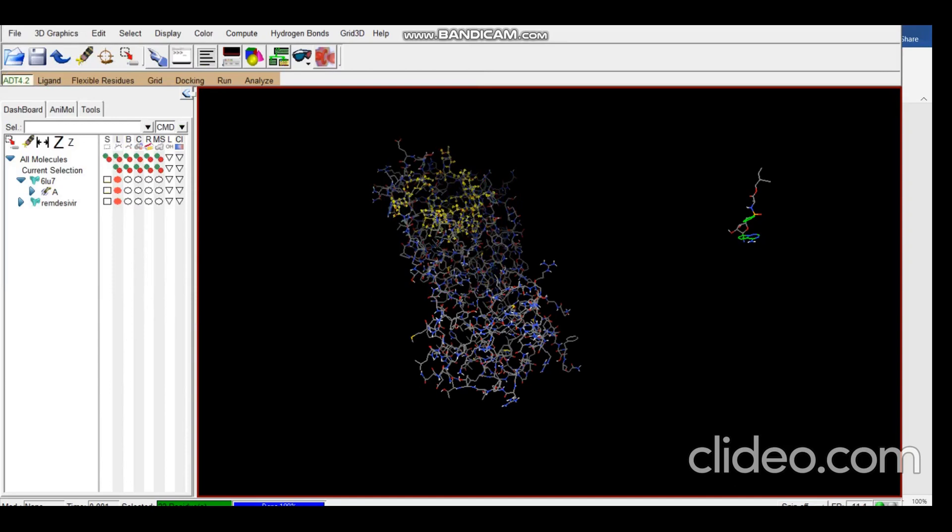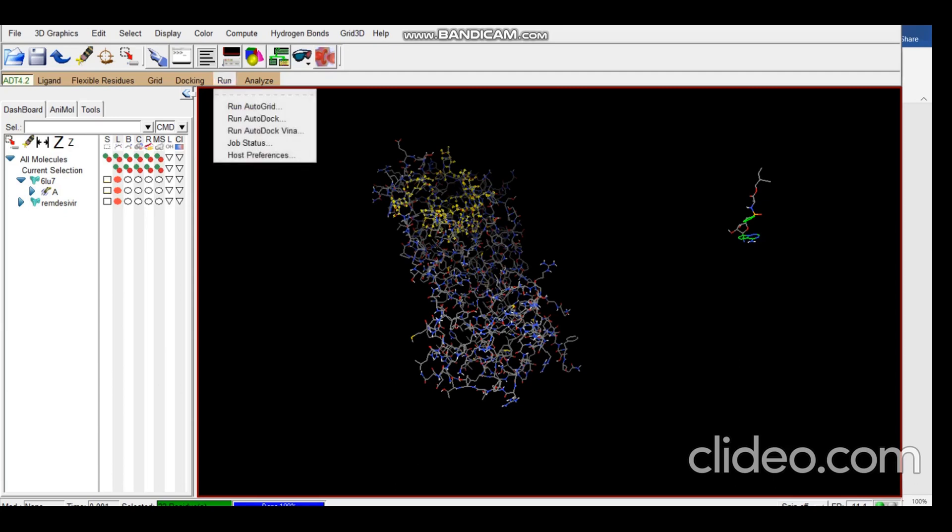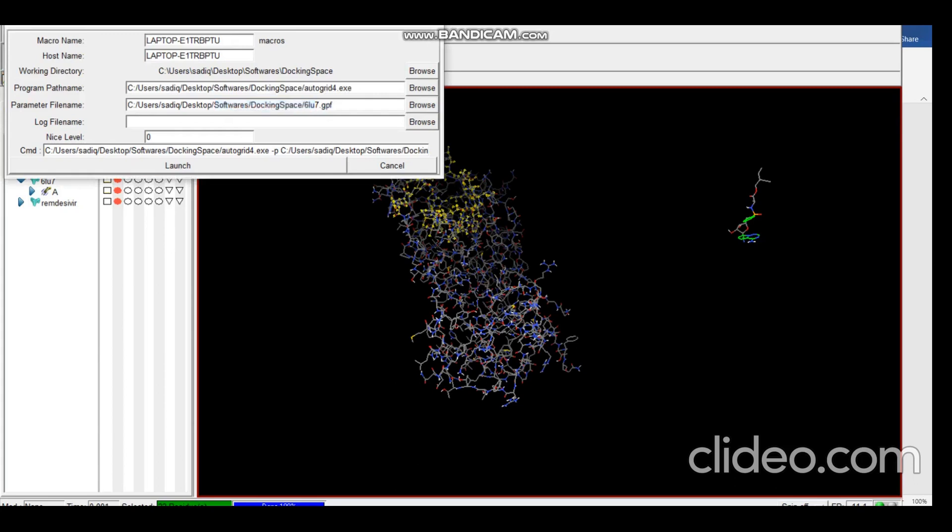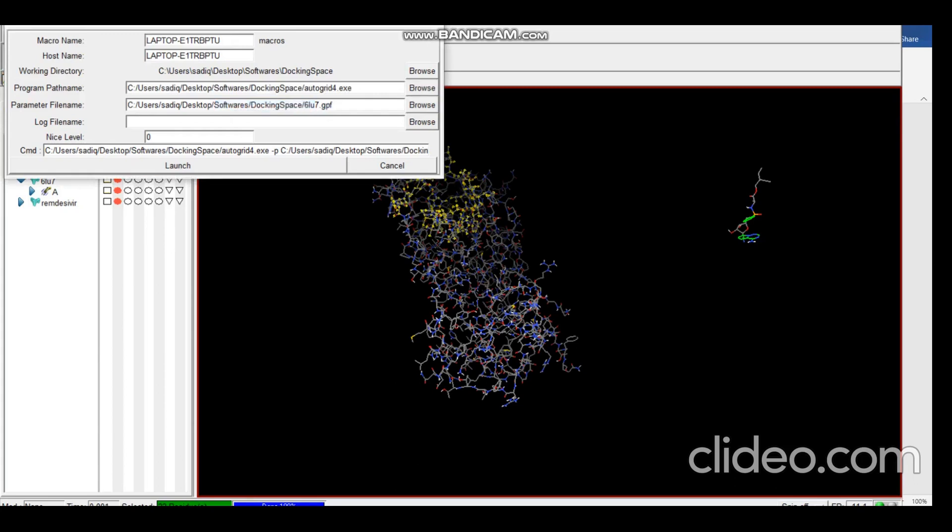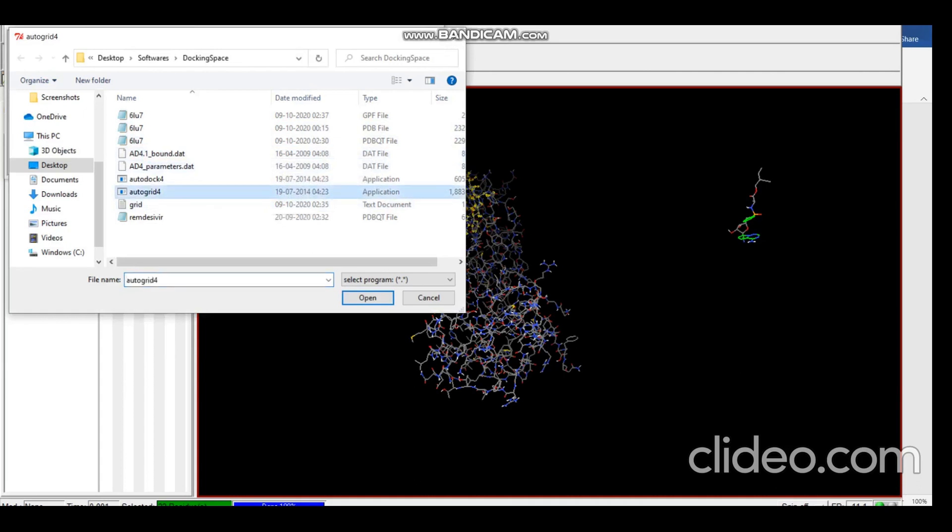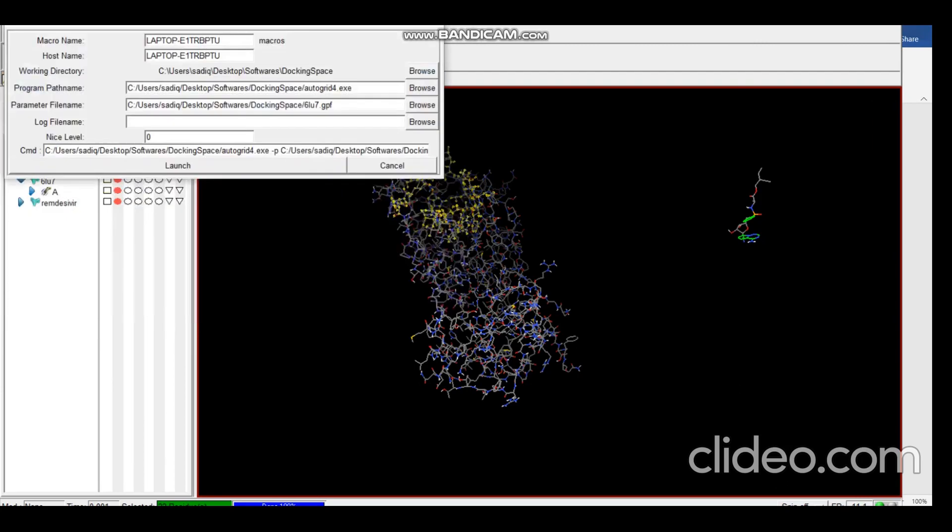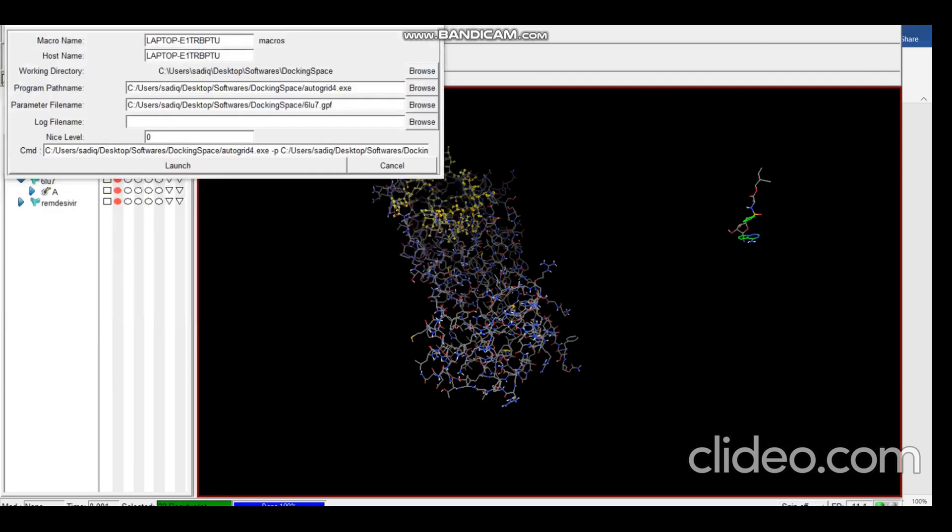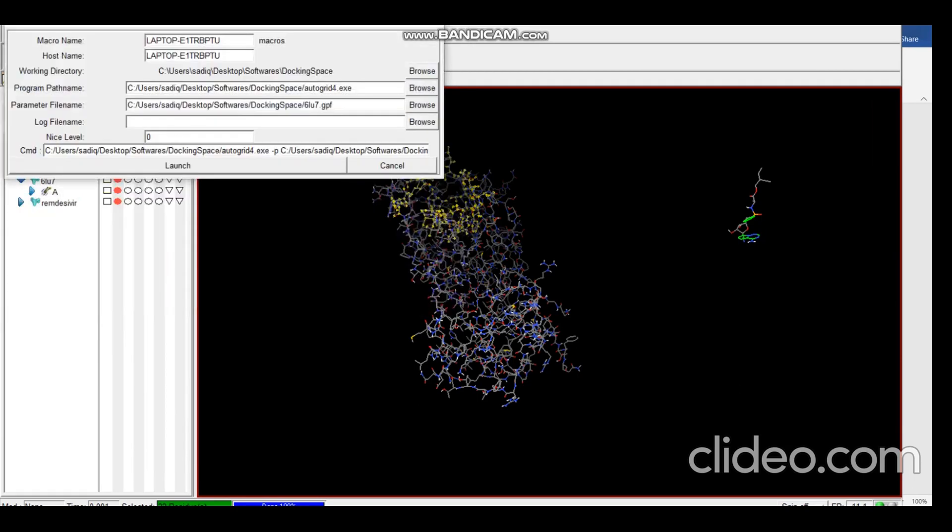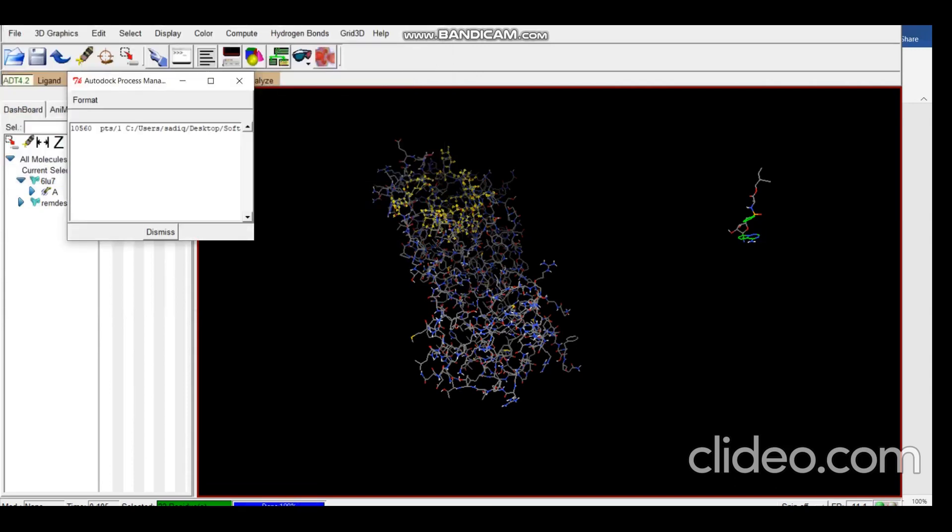So now we have all the necessary files for running AutoGrid. Let's just go to Run AutoGrid. We need to select the program path name, that is autogrid4.exe. This application you'll get when you install AutoDock Tools so you need not worry. Then we select the program parameter file, that is the GPF file, and the log file name is generated automatically, and launch. It takes a few minutes for running AutoGrid.